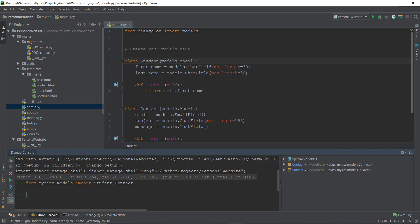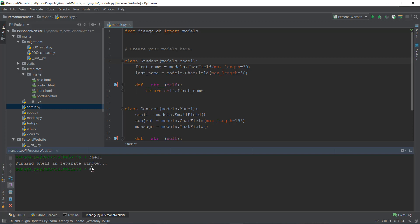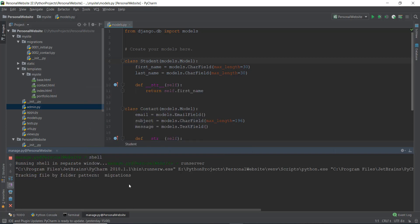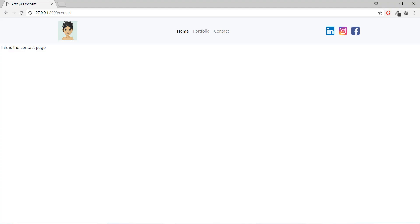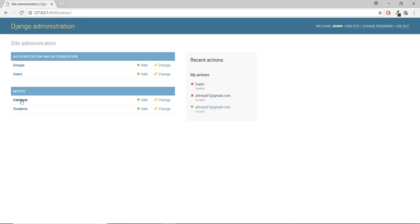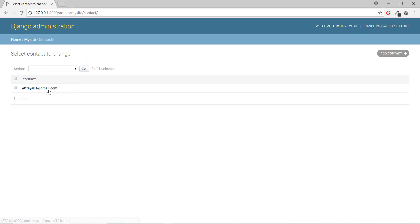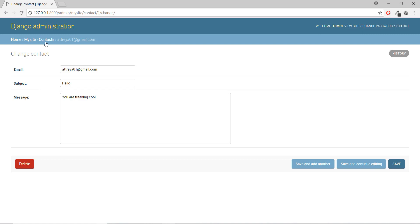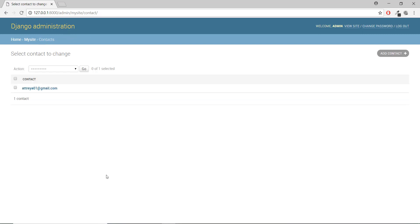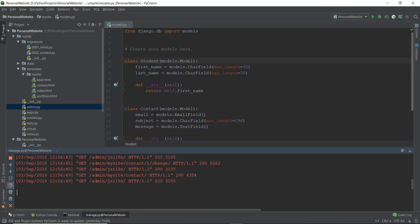Now what if we want to see the objects or items inside this contact model? First let's run the server just to check what kind of data we have currently in our database. Going to the admin panel and then to Contacts, you can see there is one object — r301 at gmail.com. So we have one object inside our contacts model.